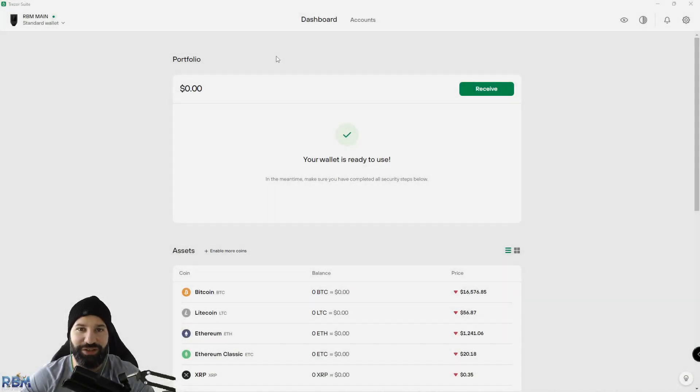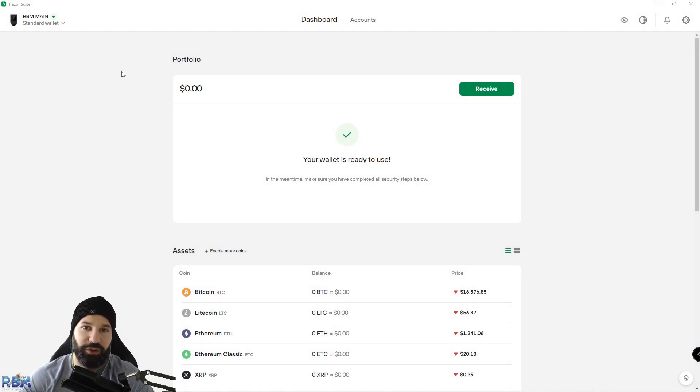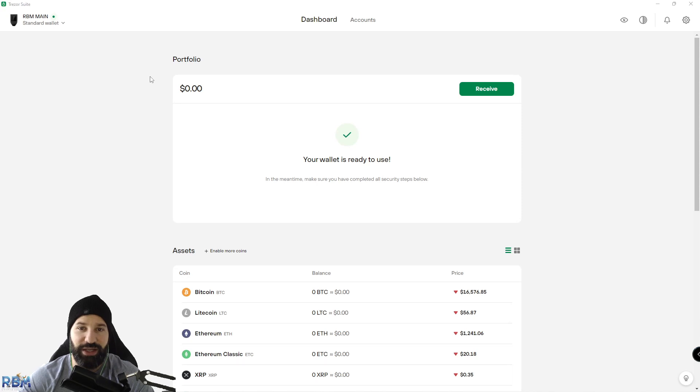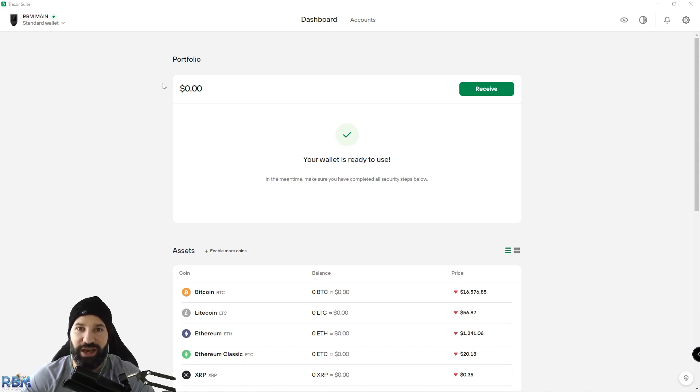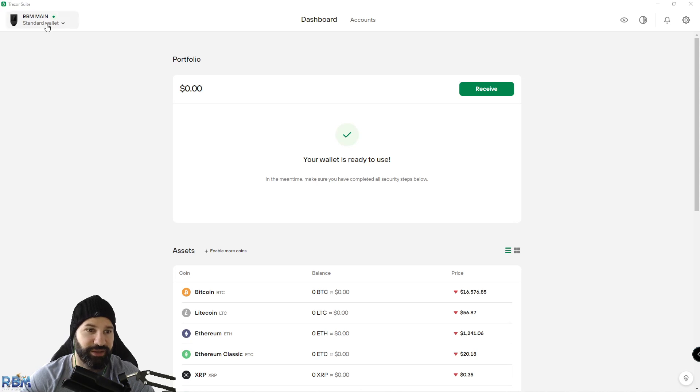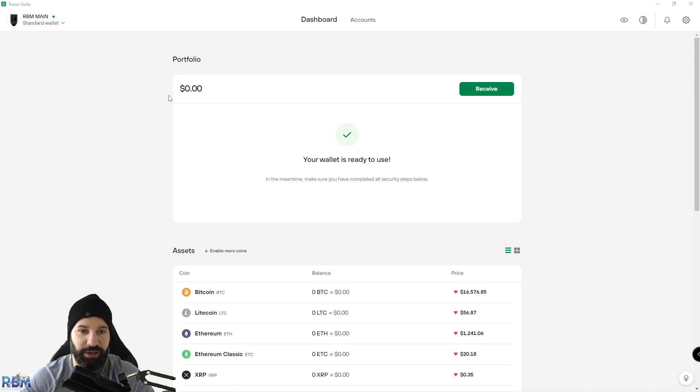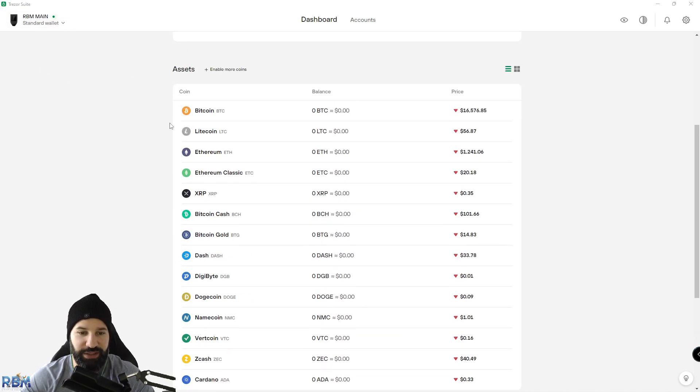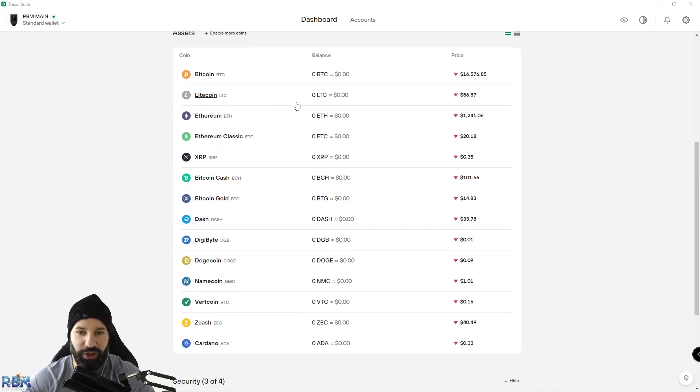What's up everyone, welcome back to the channel. This is Michael at RBM crypto. This is a short video showing you how to hold your DAI stablecoin on your Trezor hardware wallet. I've currently plugged in my Trezor device, it's unlocked and connected. On my screen you can see the default assets that Trezor currently houses on their desktop suite.